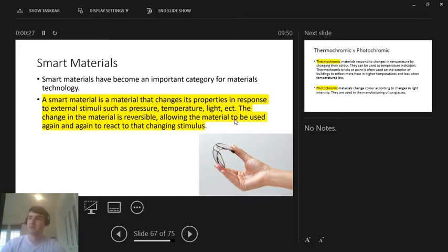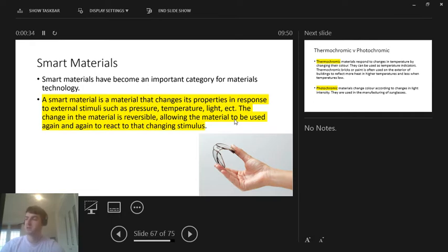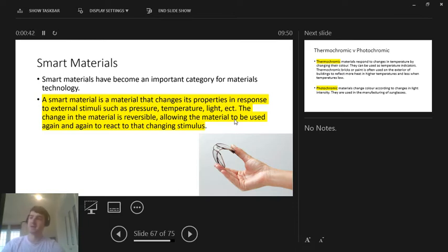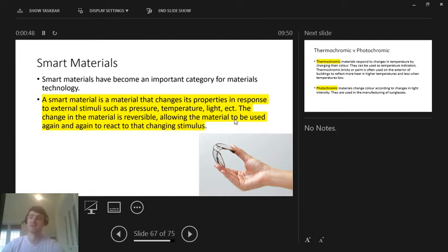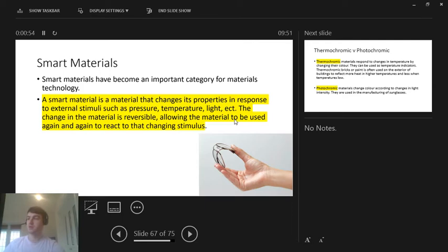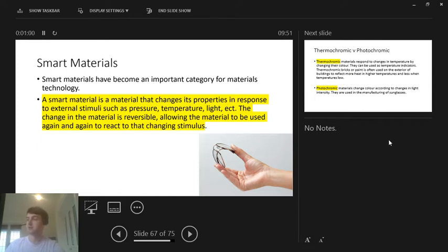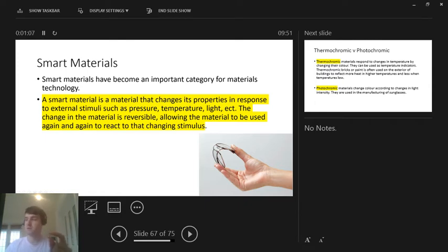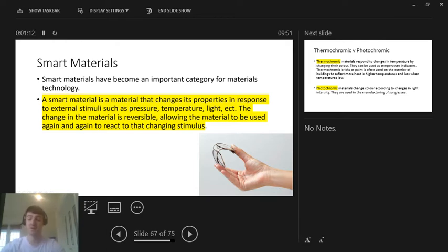A smart material is a material that changes its properties in response to an external stimuli such as pressure, temperature, light, etc. The changes in the material are reversible, allowing the material to be used again and again to react to the changing stimulus. So that's just a nice little blanket sentence that kind of covers smart materials. The main thing is they react to an external stimuli and then they reverse back. So these glasses you can see down here on the bottom right, the person's bent them. If they were to just stay like that, that would be no good really. So the person lets go of them, they'll go back into their glasses shape, which is handy, which is what makes it smart basically.